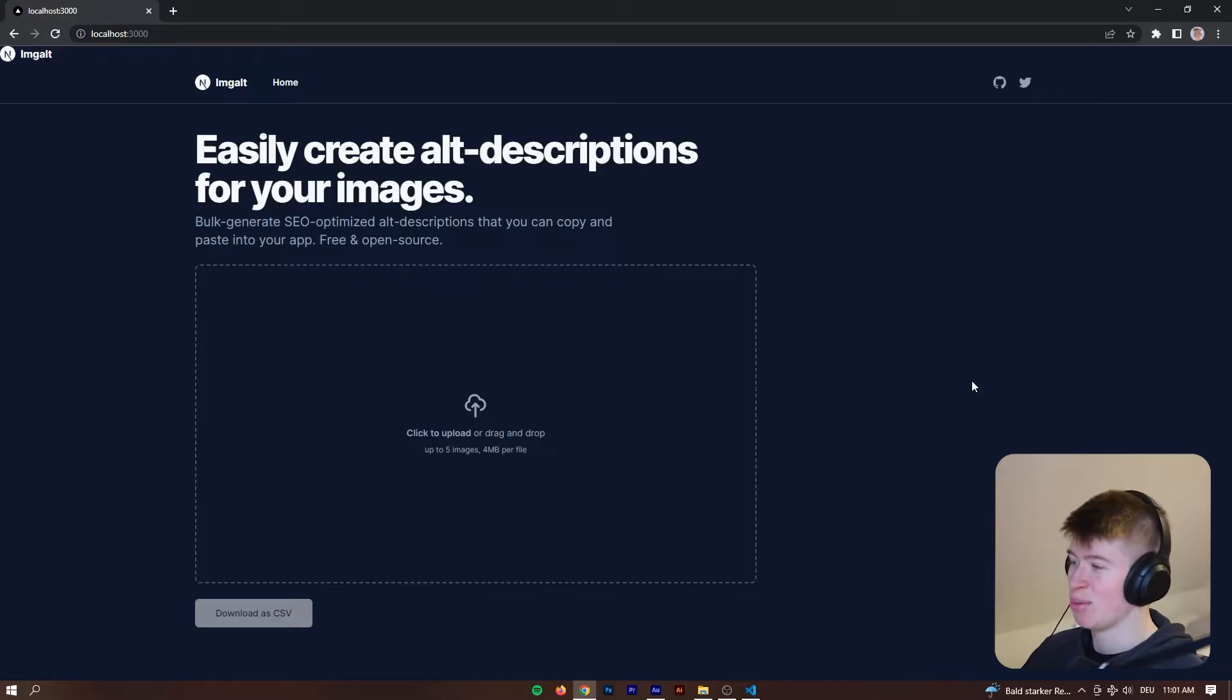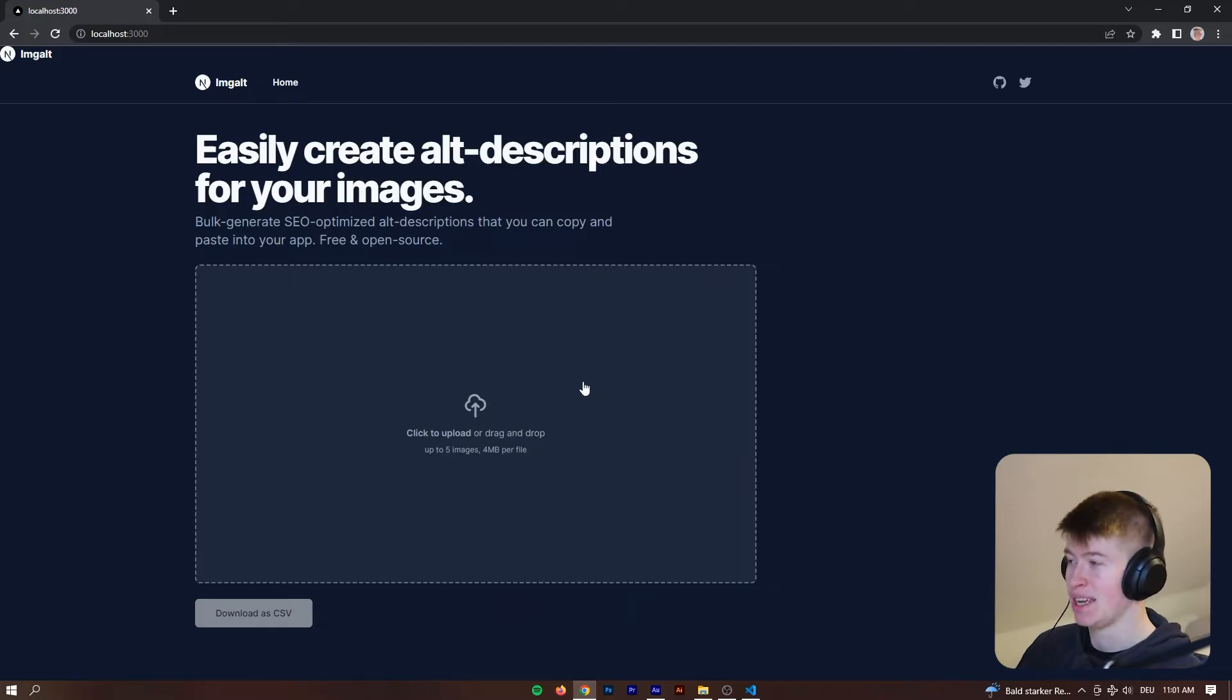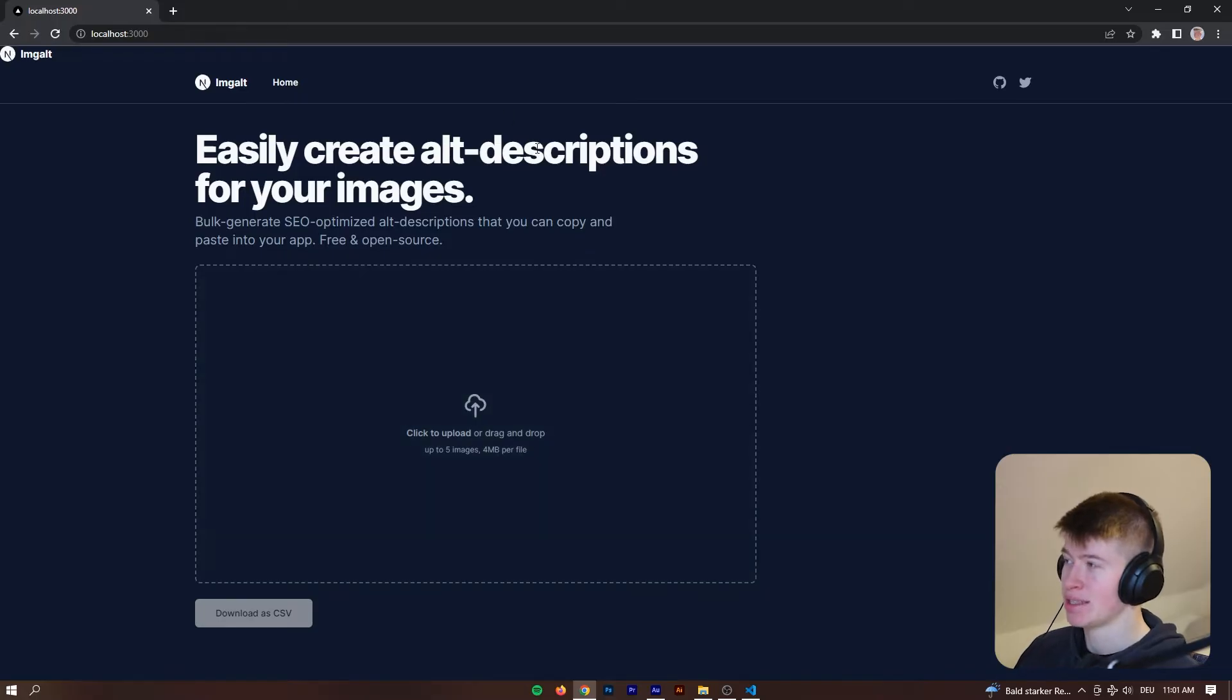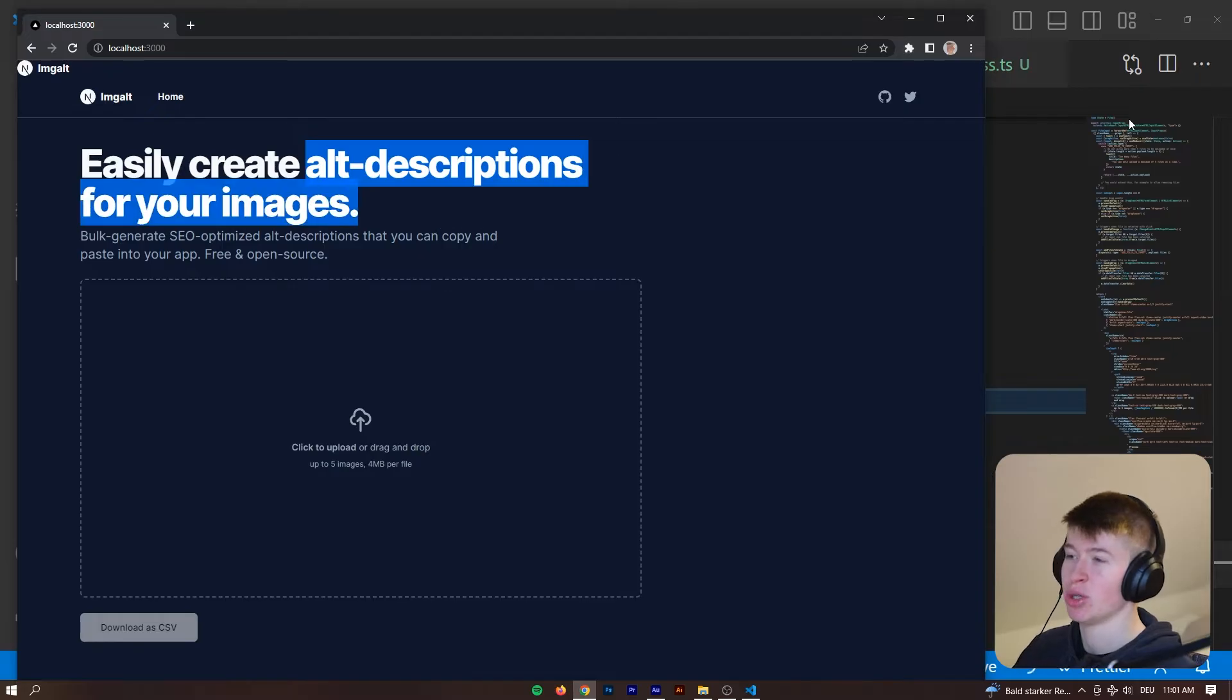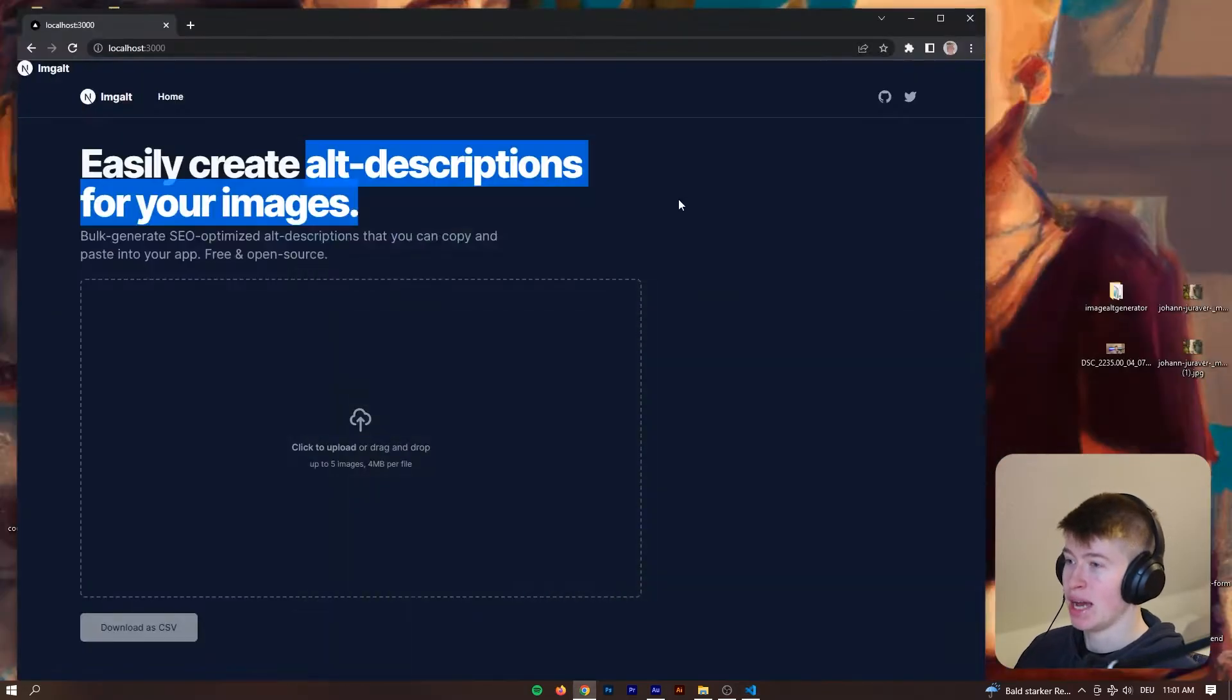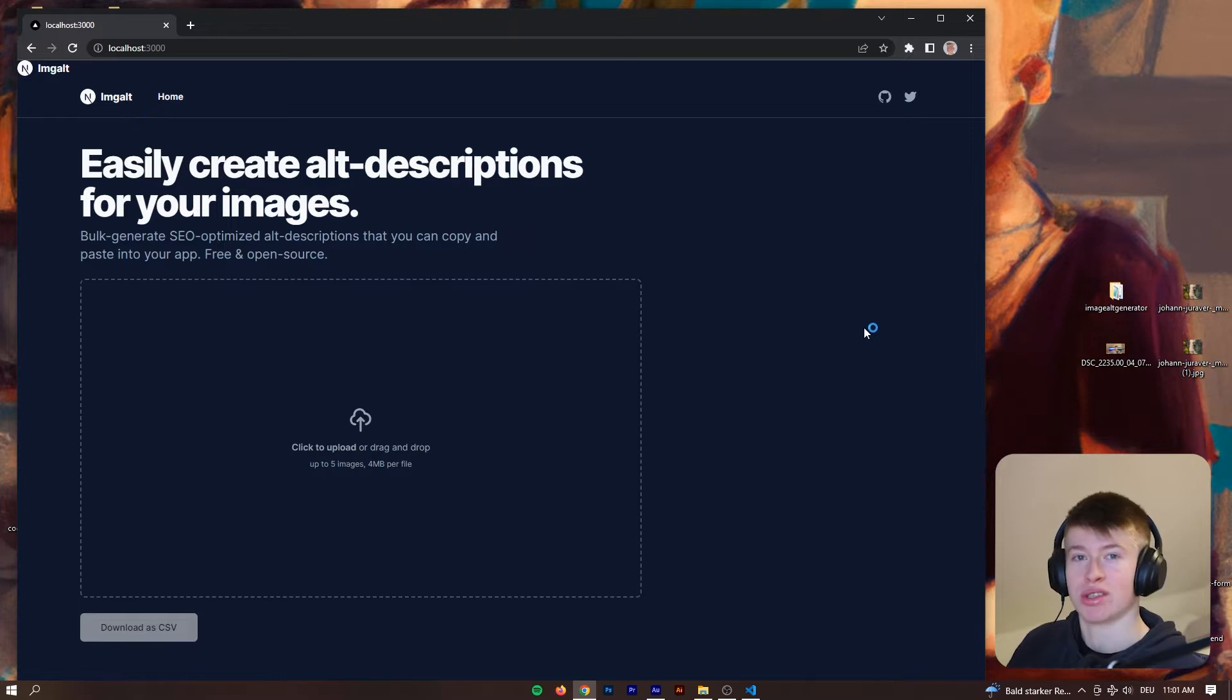Okay, so this is the component we're gonna build, that's the file input as you can possibly tell and it's looking really good and it has a lot of functionality. This is inside of an open source project I'm currently building that allows you to generate alt descriptions for your images completely for free.